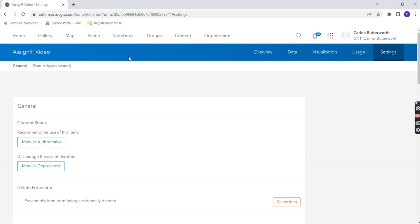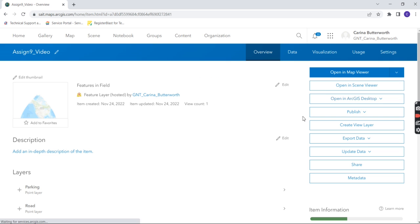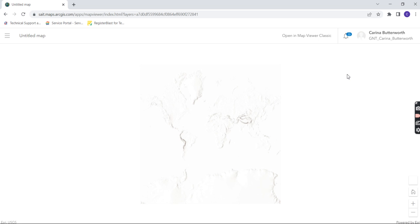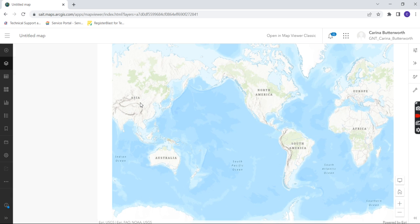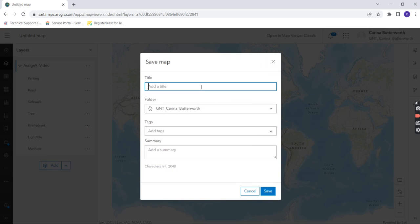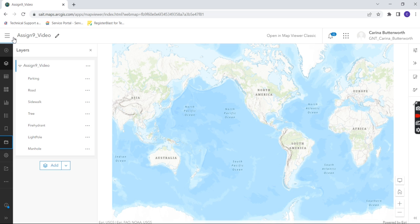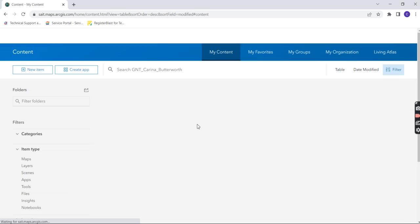Now go back to your Content and click on the item again. Hit Open in Map Viewer. You'll see it's been added and all your feature classes are there. Click Save and Open, then Save As. Call this Assignment 9, choose the folder you want, and hit Save. Watch it count down — now it's saved. Go back to Content and you'll see it there.